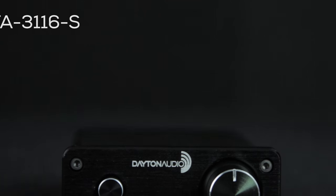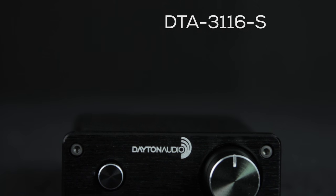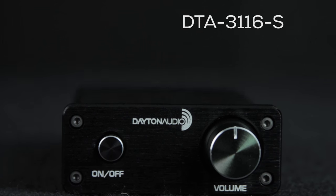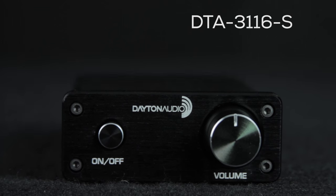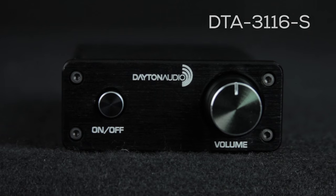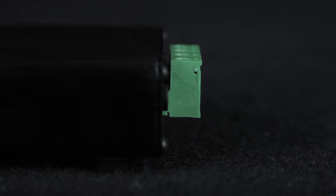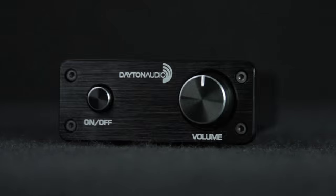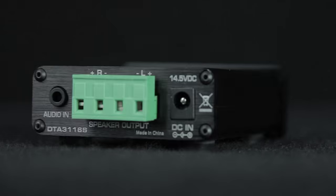The DTA3116S is even more minimalistic. At about an inch tall and four inches across it clocks in just a hair smaller than the HP model.